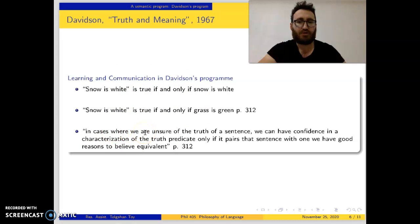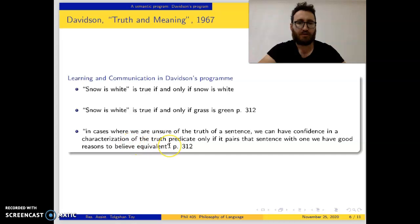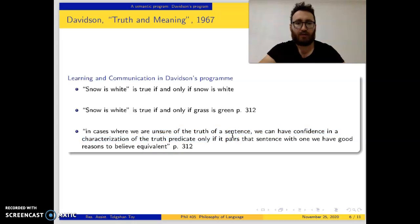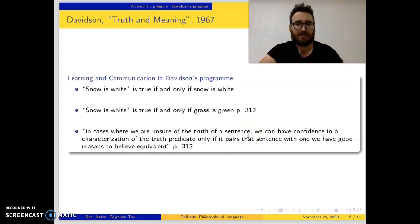Davidson says: in cases where we are unsure of the truth of a sentence, we can have confidence in a characterization of the truth predicate only if it pairs that sentence with one we have good reasons to believe. So if we are unsure of the truth of a sentence, then we can have confidence. That's the empirical part of Davidson's theory — our beliefs matter.